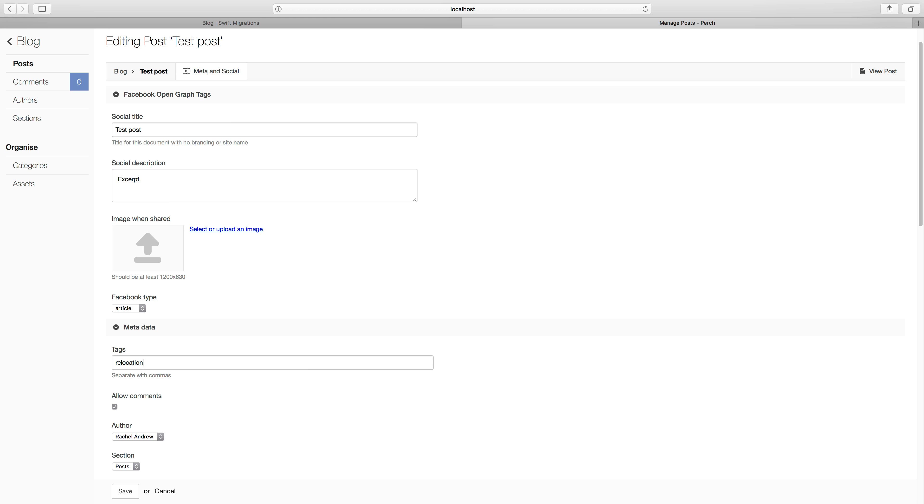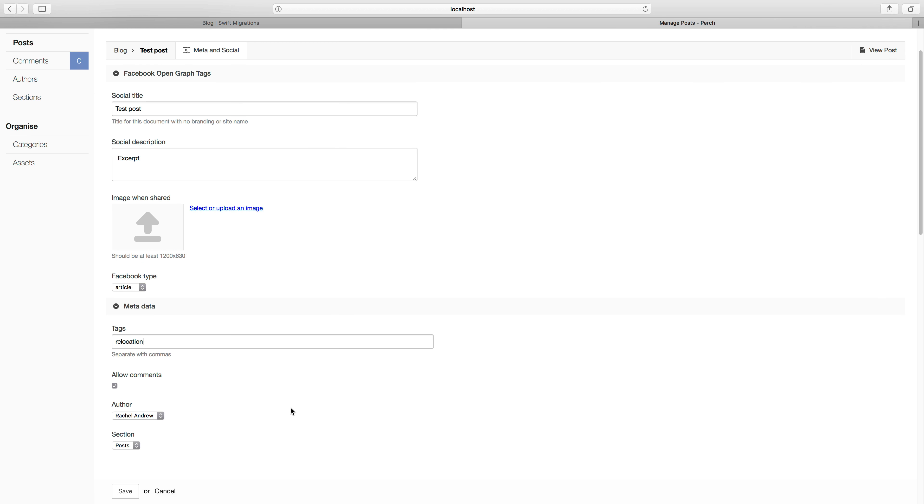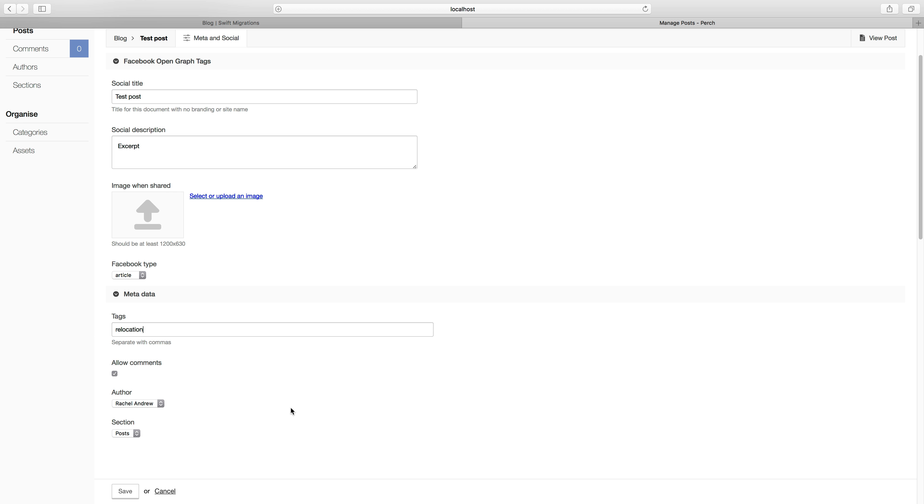So this again is all configurable. You can change this template, but we have some default things in here which are the sort of things that people tend to want to use.